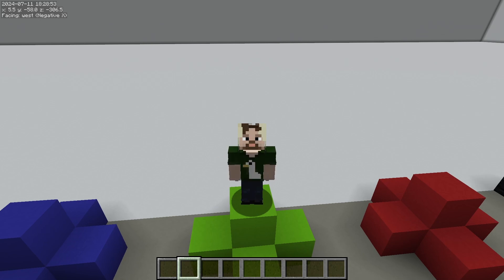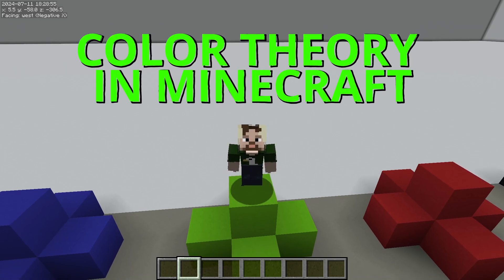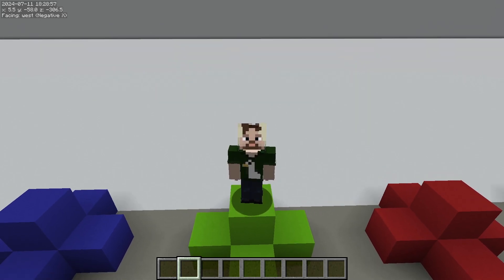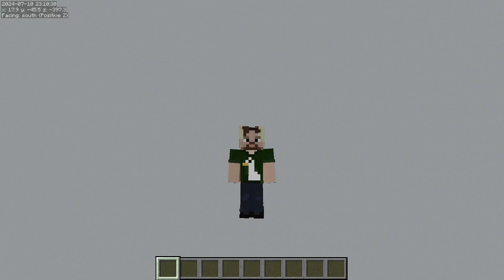Hi, I'm Goose and welcome to Color Theory in Minecraft. This is episode 2 of the Deep Dive series. Today we're going to be talking about how our eyes see color. We have to think of our eyes and brain as one unit to understand how we perceive color. We'll go over some basic anatomy to start.